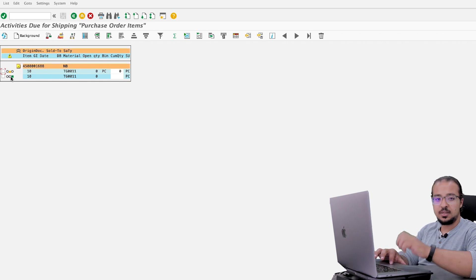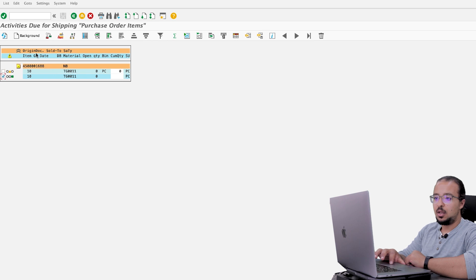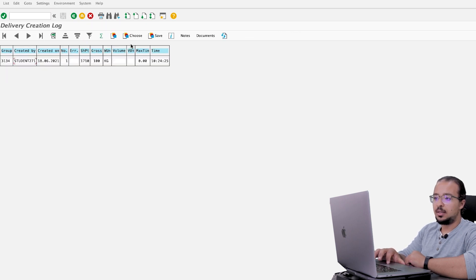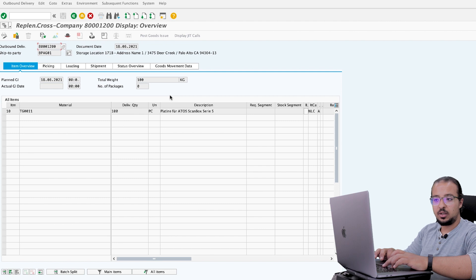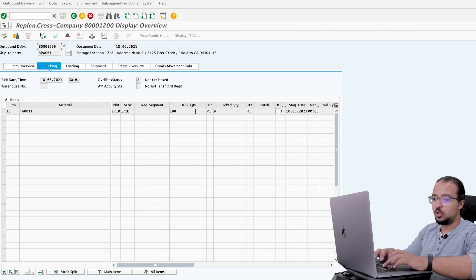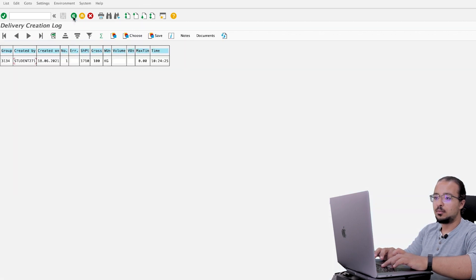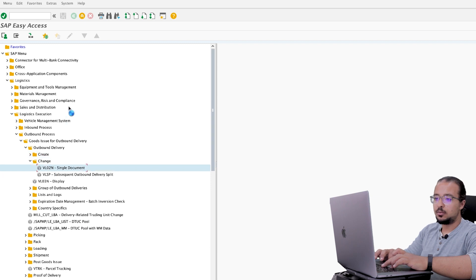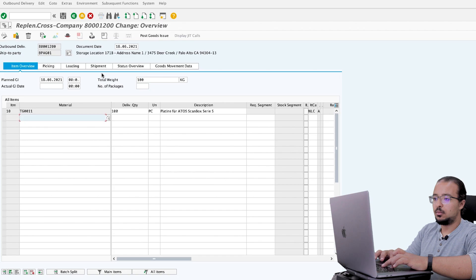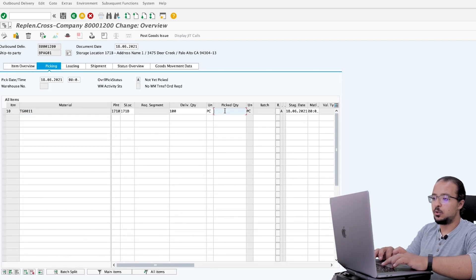A green indicator confirms that SAP created the outbound delivery. Click on the line, go to Processing Log, select the line, and click on Documents. Here is our outbound delivery number. Select the line and click 'Display Documents' to view it. In the outbound delivery, go to Picking — the delivery quantity is 100, but the pick quantity is 0. The next step is to change the pick quantity to 100. Save the order number and go back to change the outbound delivery: Change Single Document, insert the outbound delivery number, enter, go to Picking, and insert the pick quantity as 100.